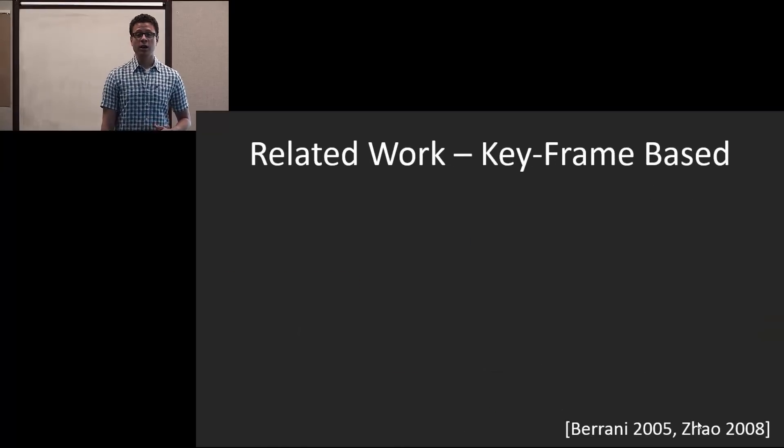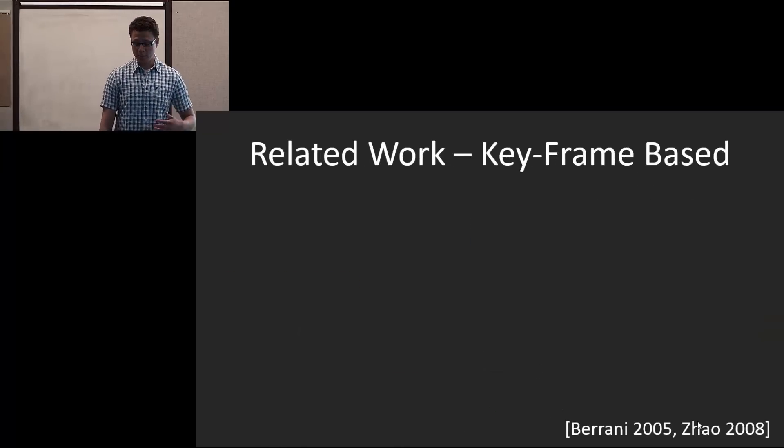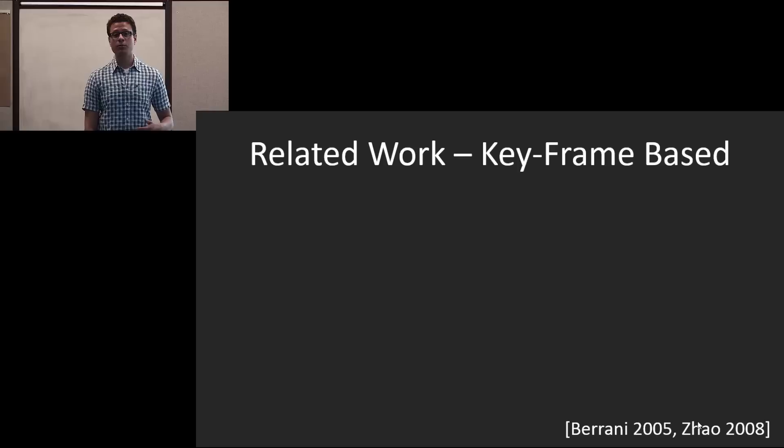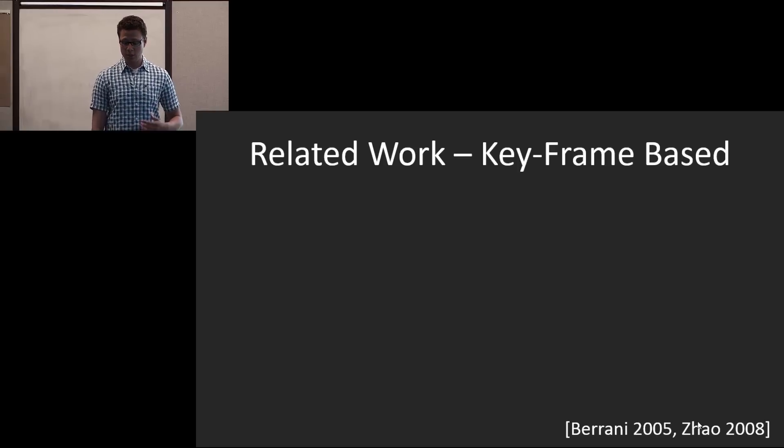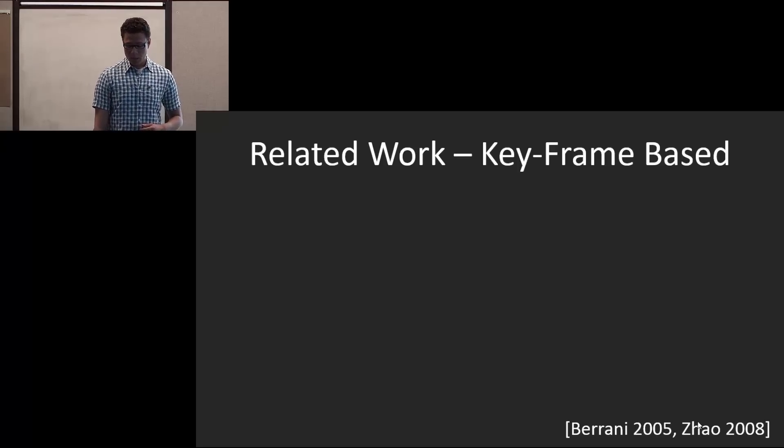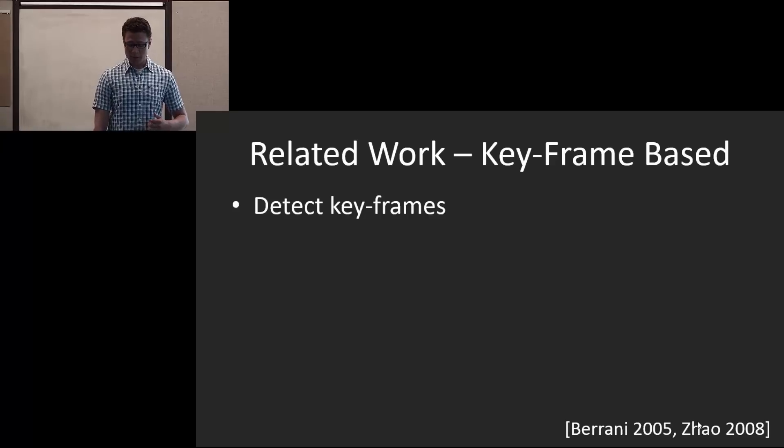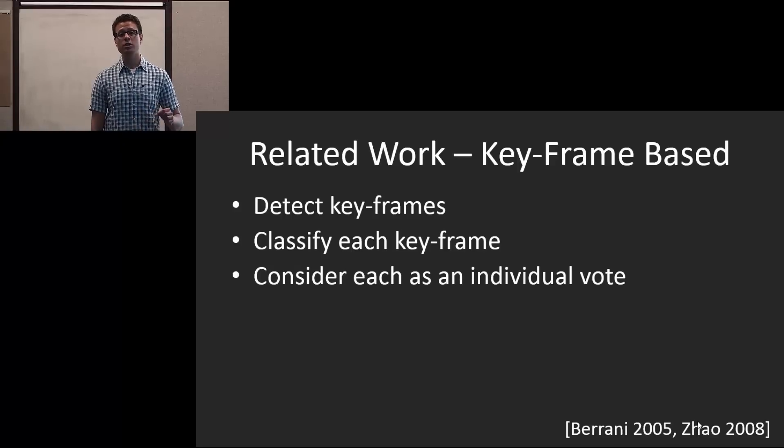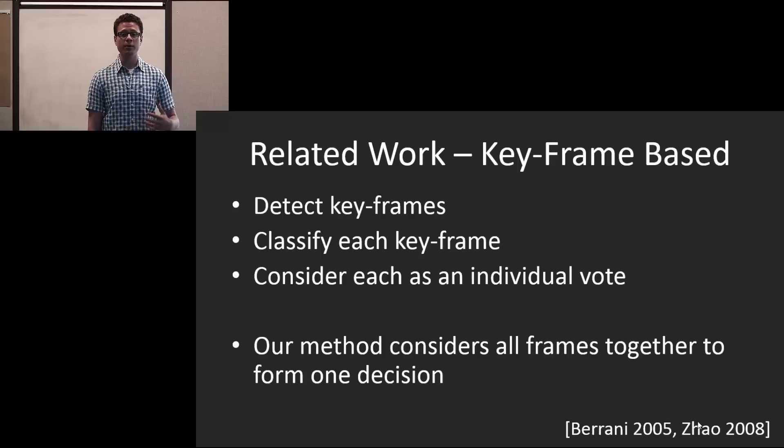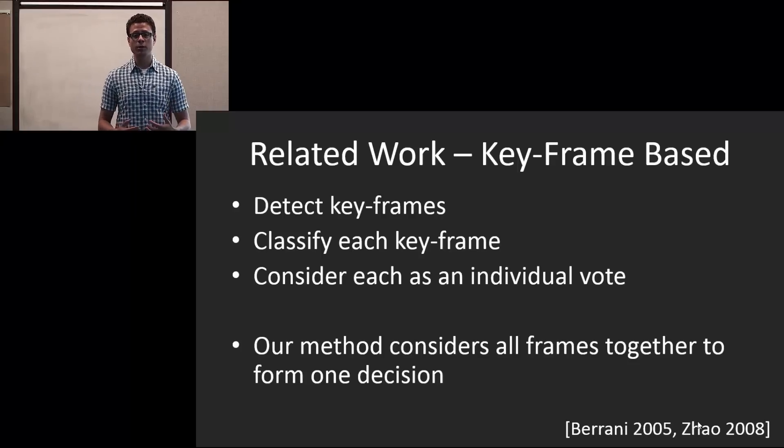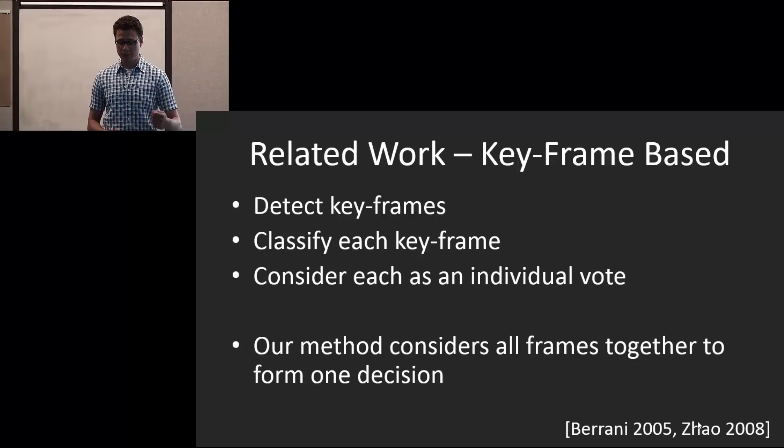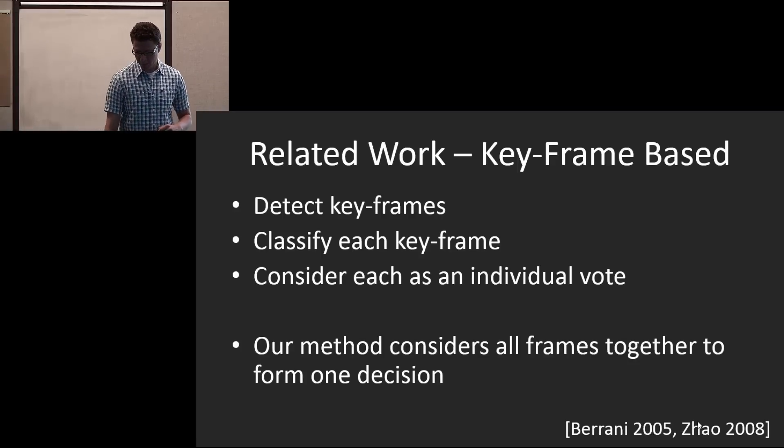In context of some related work, it can be divided into several different categories, one of which is keyframe-based. In this scenario, what they do is they detect keyframes, classify each keyframe, and consider each as an individual vote. However, our method considers all the frames at once and makes one final decision based on the entire face track.